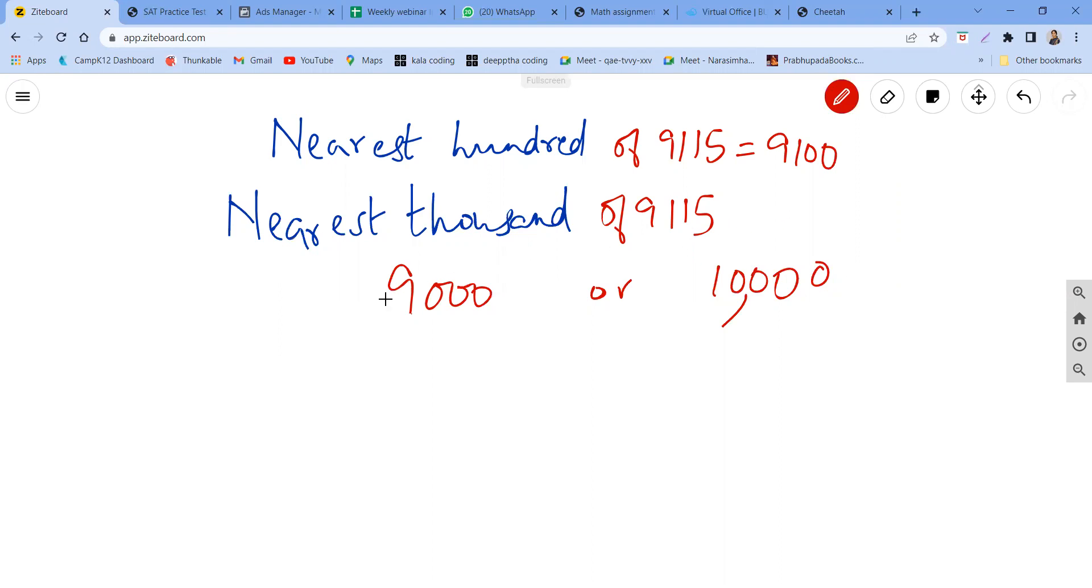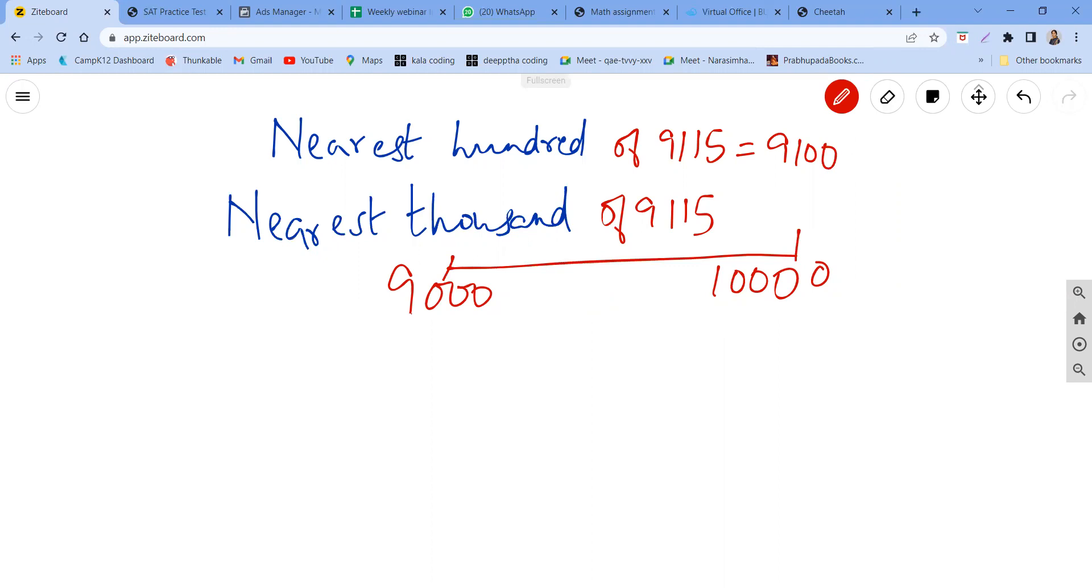It's going to be 9000 or 10,000. So both are thousands. Now again, we have to see what is the exact middle of this between these two. Exact middle of this 9000 and 10,000 is 9500.